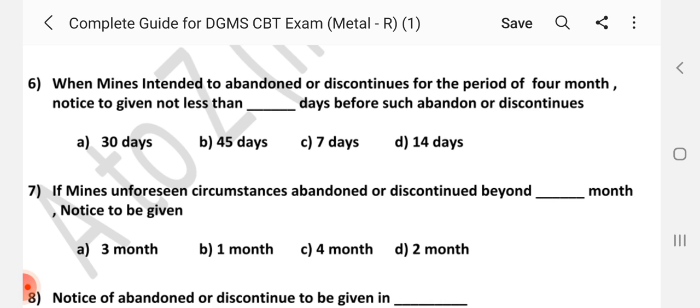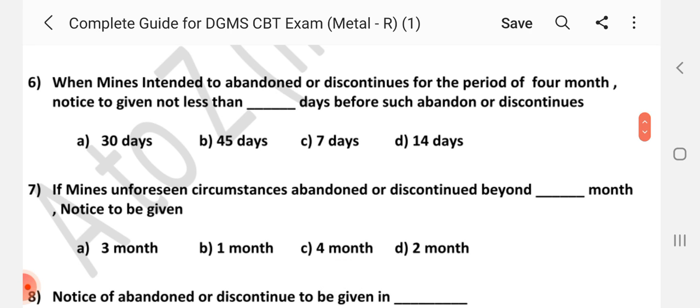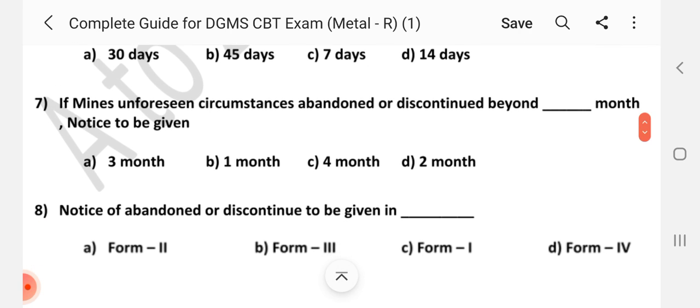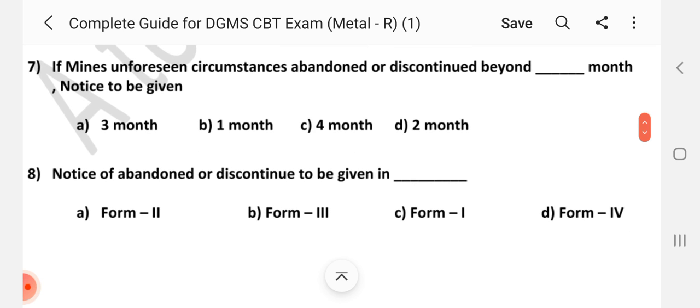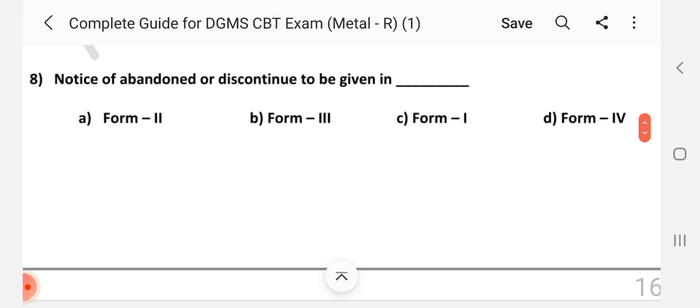Question number 6: Answer is D — 20th. Question number 7: If mines, due to unforeseen circumstances, are abandoned or discontinued beyond dash months, notice to be given. Answer is C — 4 months.